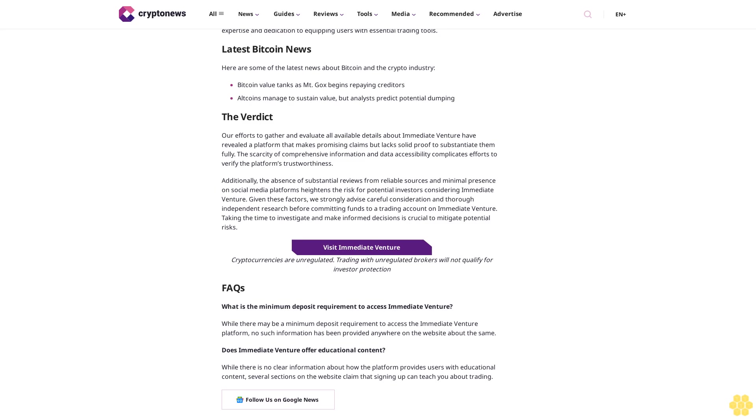Latest Bitcoin news: here's some of the latest news about Bitcoin and the crypto industry. Bitcoin value tanks as Mt. Gox begins repaying creditors. Altcoins managed to sustain value, but analysts predict potential dumping. The verdict: our efforts to gather and evaluate all available details about Immediate Venture have revealed a platform that makes promising claims but lacks solid proof to substantiate them fully.